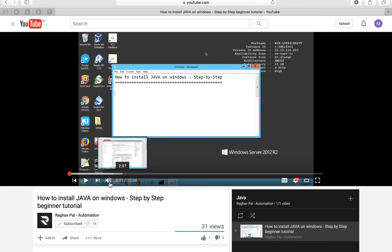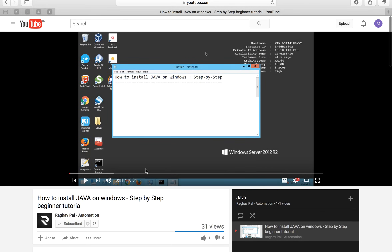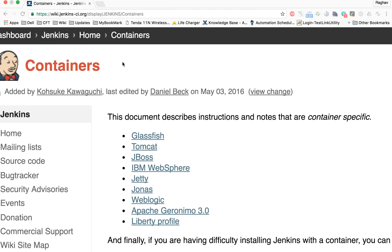In case you have any issues checking the Java version or want to install Java, there is a tutorial on how to install Java on Windows step by step that you can refer to. Step one is to download Tomcat — we will be downloading the Tomcat zip file.